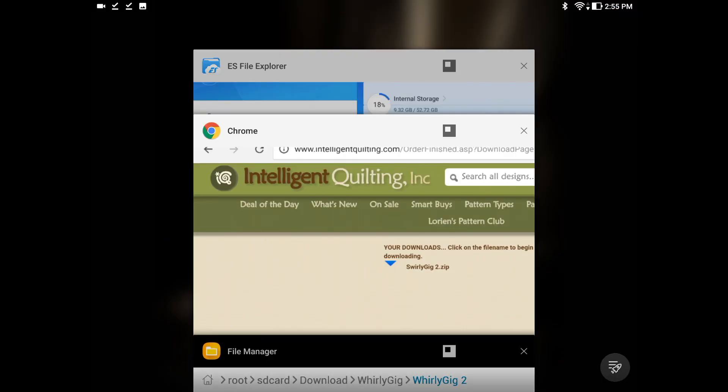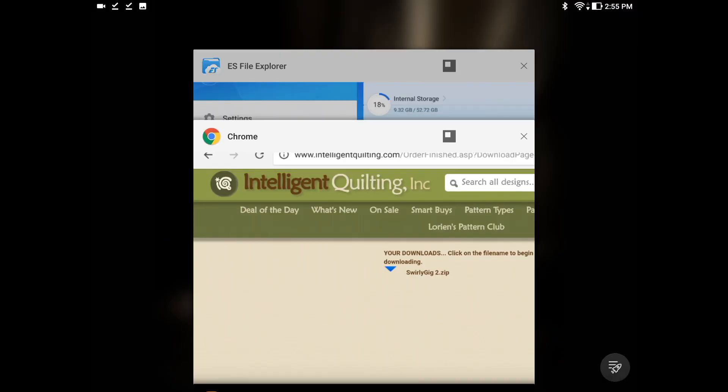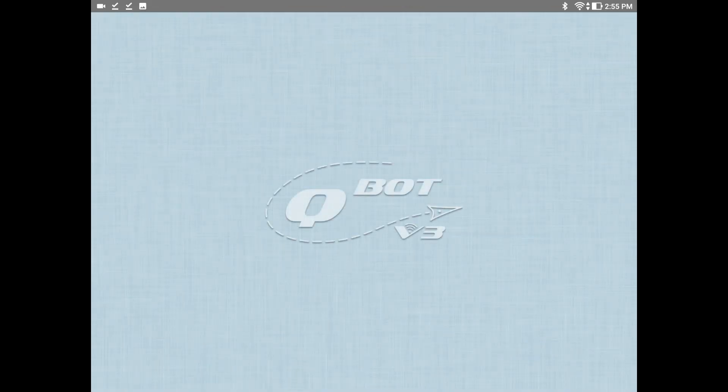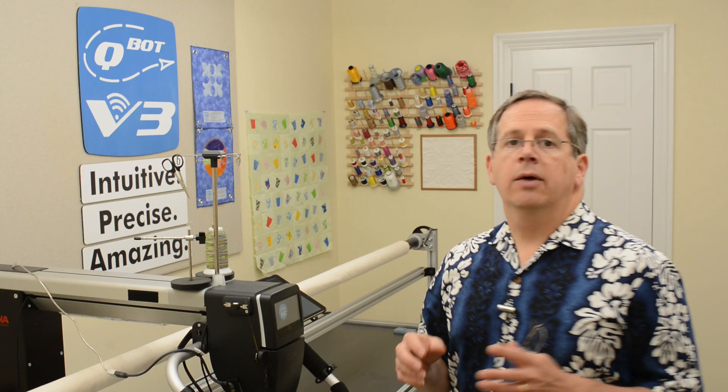So let's go to the QBot app itself. We are going to import that design, and once it's imported we are going to check to see if the nodes need to be reduced, which is always a good practice. There are lots of designers in the world, and some are very conscious about the number of nodes in a design, while some other designers don't really pay attention to that. But it's very important to pay attention to it as a QBot owner, because as we stream those designs over the airwaves through the Bluetooth connection,